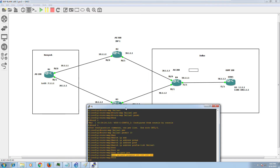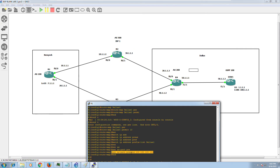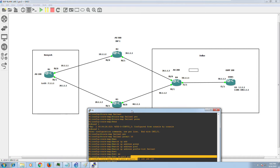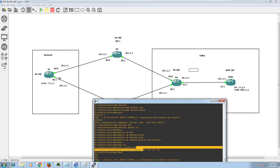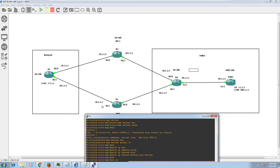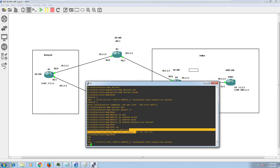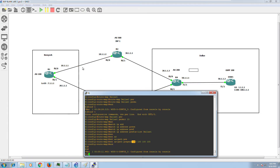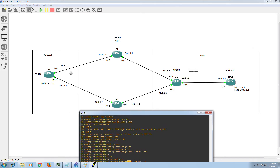Every time BGP learns a route from its peers, it keeps track of the AS numbers in the path. By prepending AS 100 four times, I'm making it appear to Router 1 as if the route learned via Router 2 has taken many more hops. Since BGP prefers shorter AS paths, Router 1 will choose the route via Router 3 instead — the one with fewer hops. That's the logic behind AS-Path prepend.